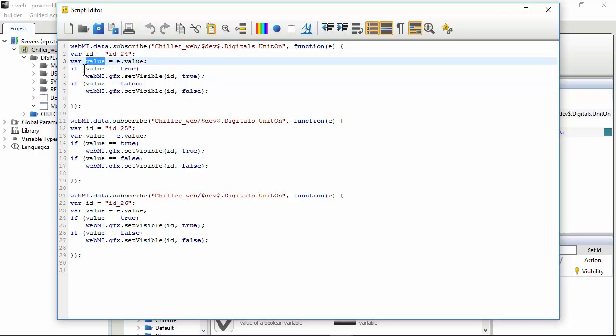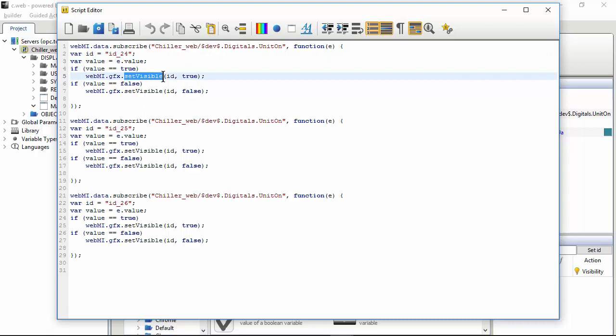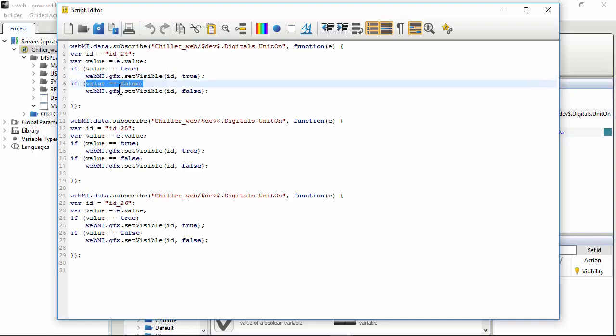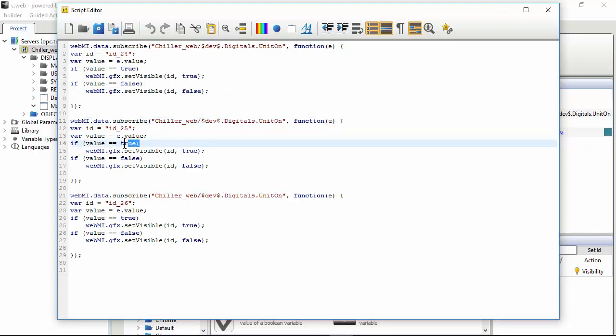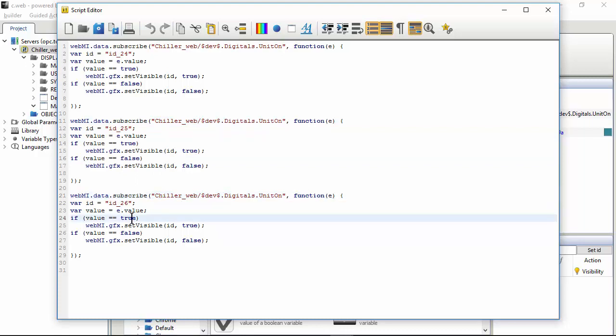It checks if it is true, in that case calls another system function that makes the widget visible, checks the opposite condition and sets not visible. You can see that in these 29 lines we repeat some of these lines. We read again unitOn, we check again if it is true or if it is false, the same here and here. So we can optimize this code.